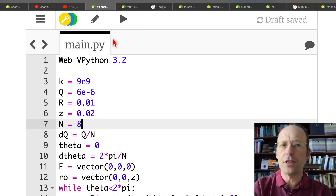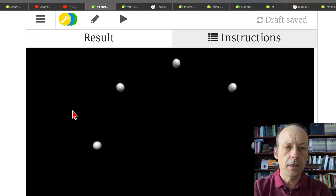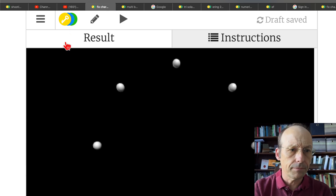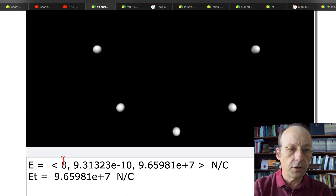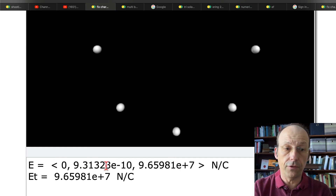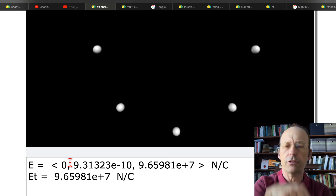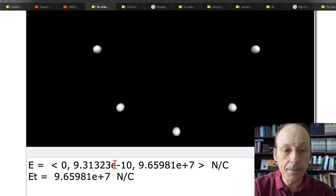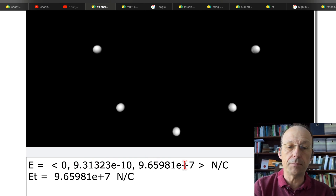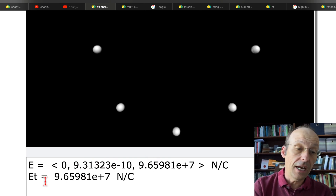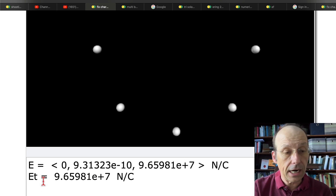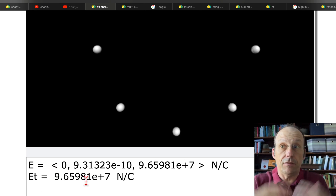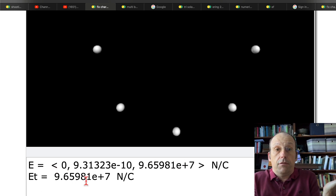Then I print the theoretical. If I look at that, here's my calculated electric field. Zero in the x direction. This is the z direction — I didn't draw the arrow. The y direction is tiny, tiny, tiny. Then I get 9.65 times 10 to the 7th in the z direction. Then the theoretical using calculus is 9.65 times 10 to the 7th. Everything's pretty good, right?